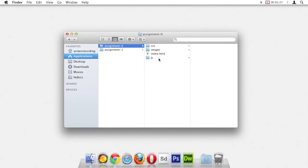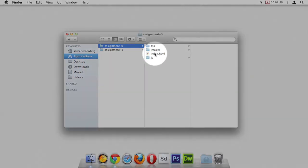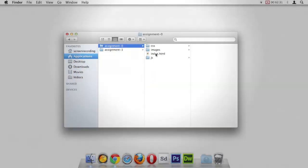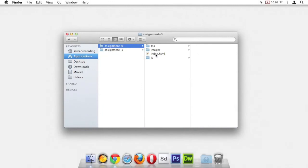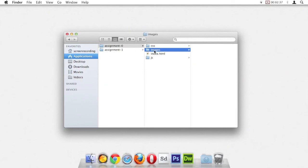All of your HTML files will go directly in the assignment zero folder, just where index is. All of your CSS files will go in the CSS folder. All of your images will go in the images folder, and if you have JavaScript, you can put that in your JavaScript folder.